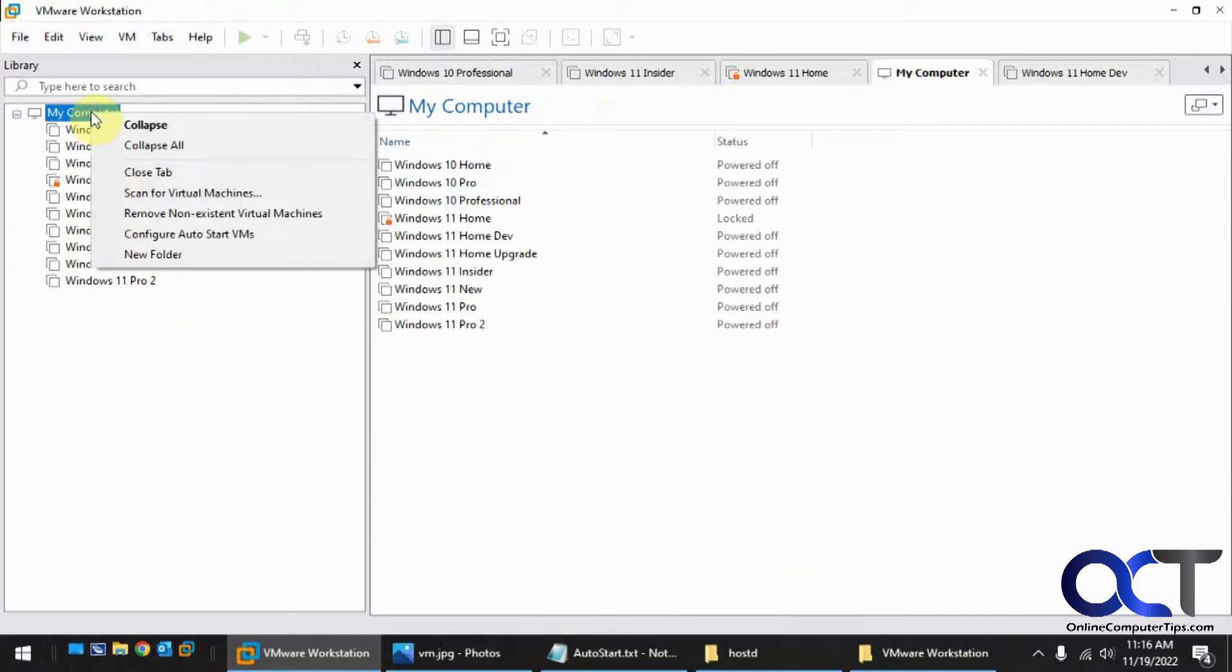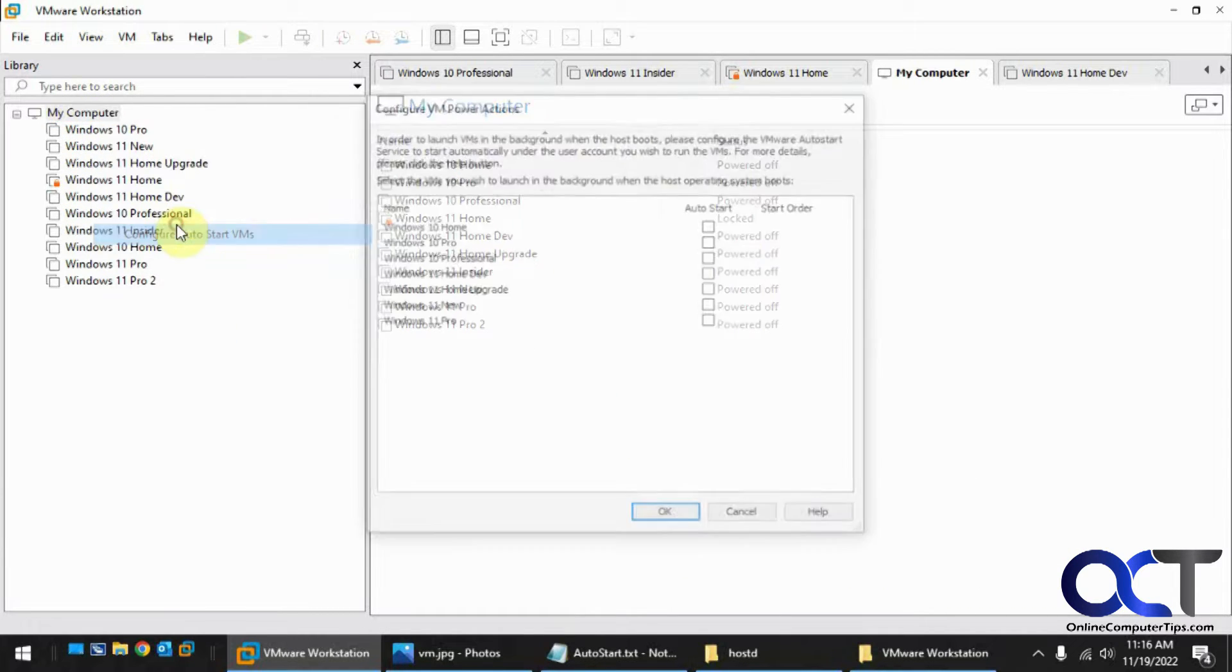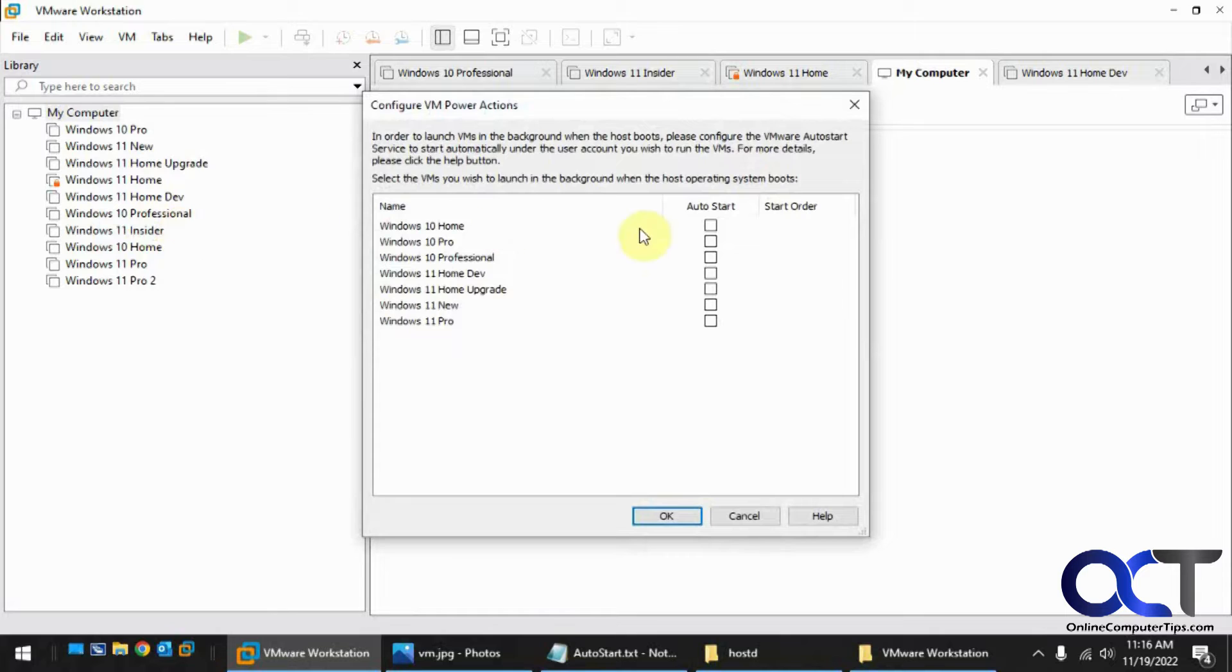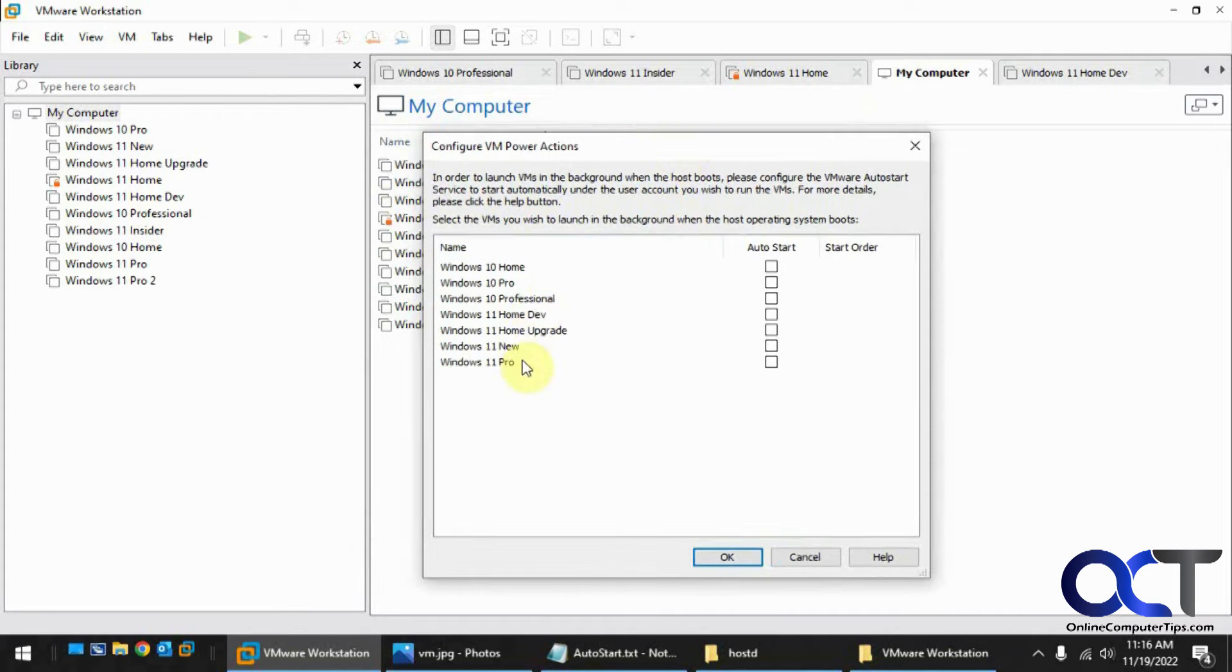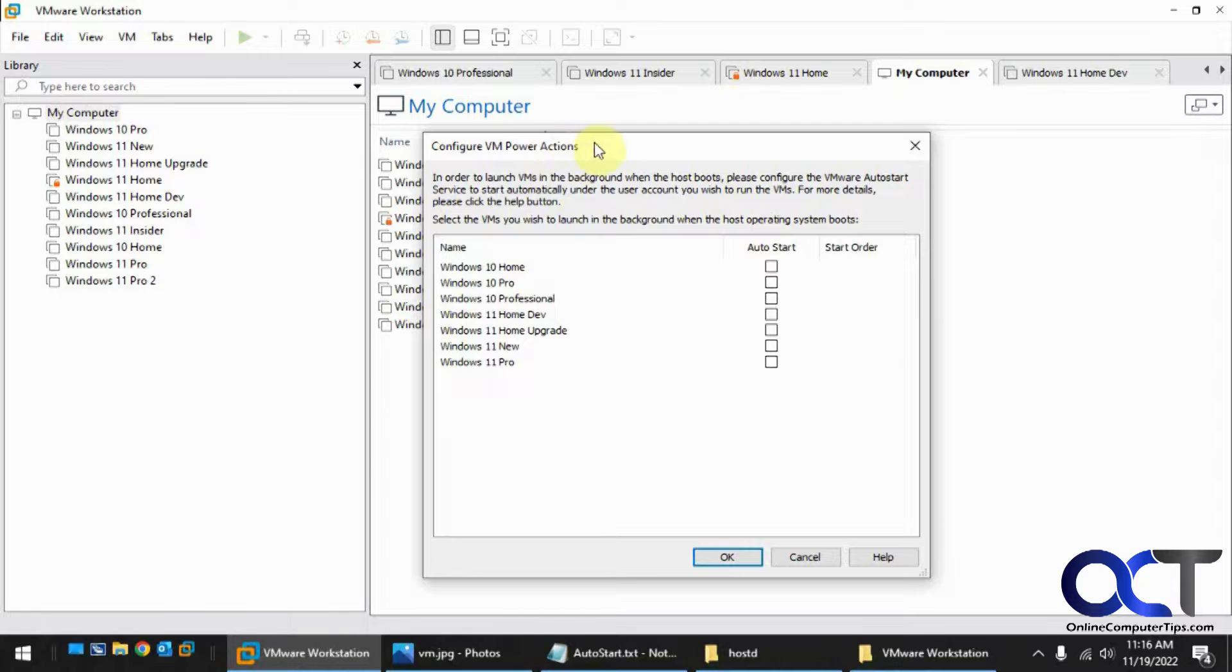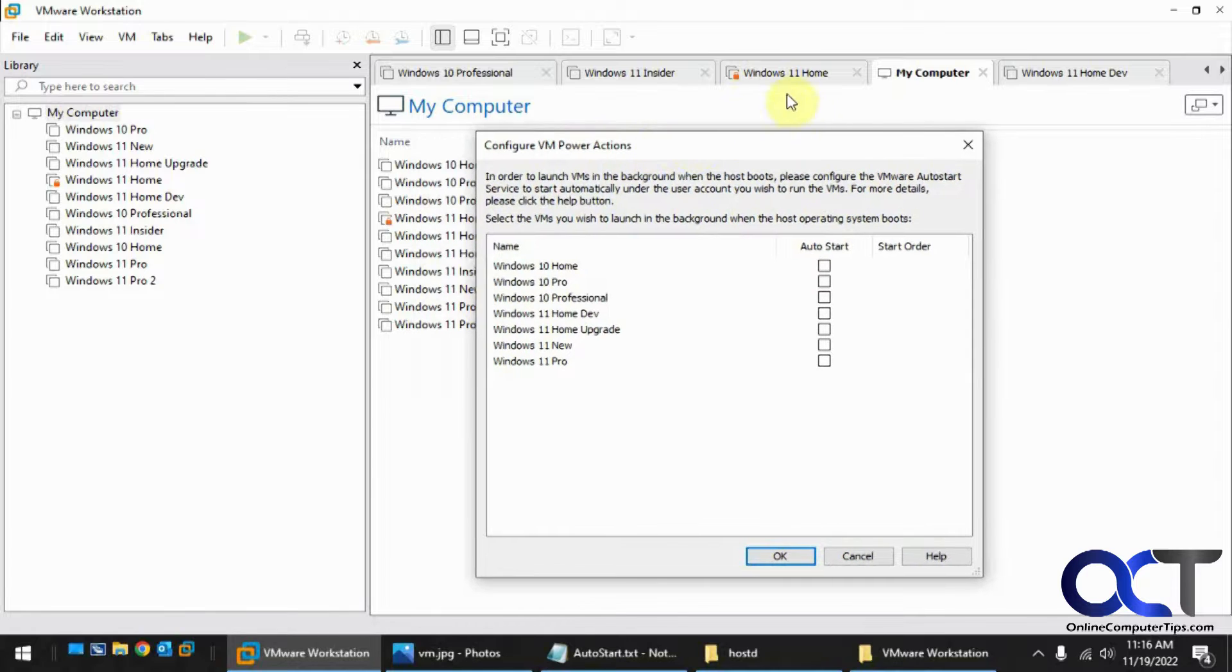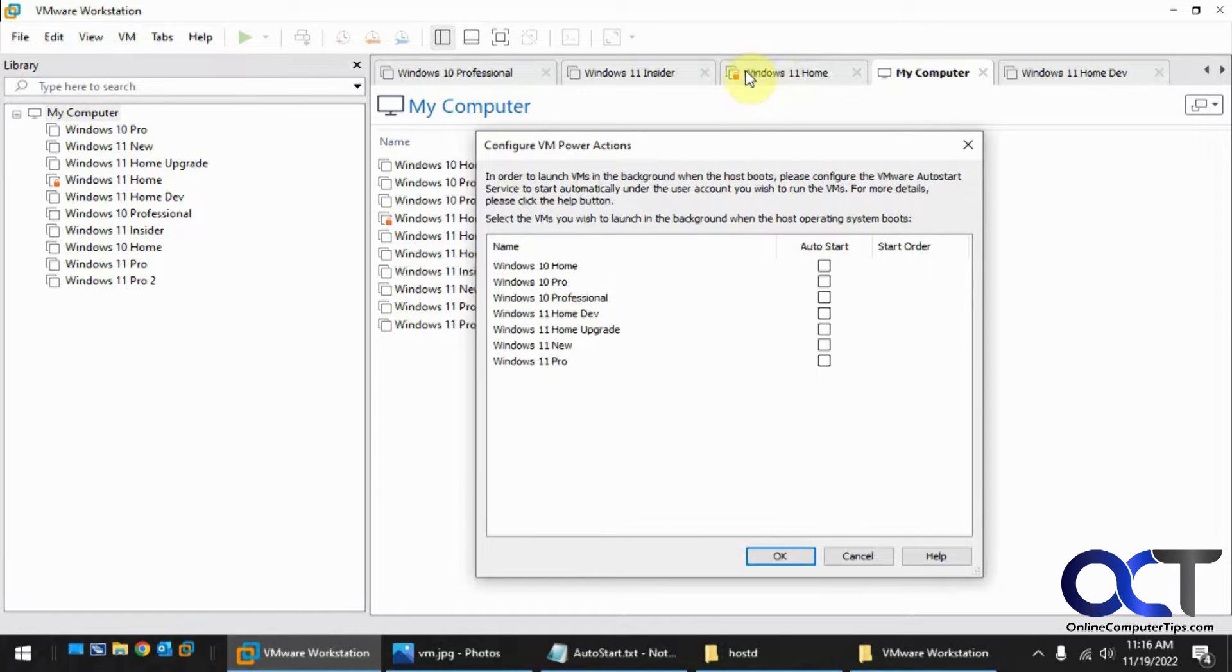And you want to right-click My Computer, configure auto-start VMs, check the ones you want. So this will list all your VMs, but it's not going to list anything. So you can see I have this Windows 11 Home. It's encrypted, so it's got a lock for a password. So it's not going to be on here.